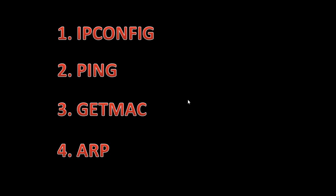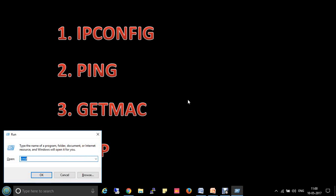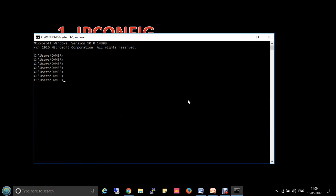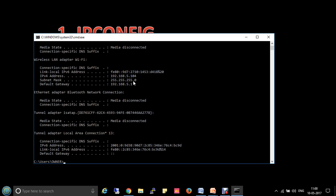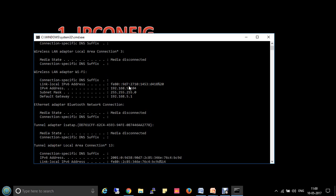Let's check the output of ipconfig. Go to the command prompt and type ipconfig. My laptop is connected to WiFi, so the IP address assigned to my WiFi adapter is 192.168.5.104. The subnet mask is 255.255.255.0 and the gateway is 192.168.5.1.